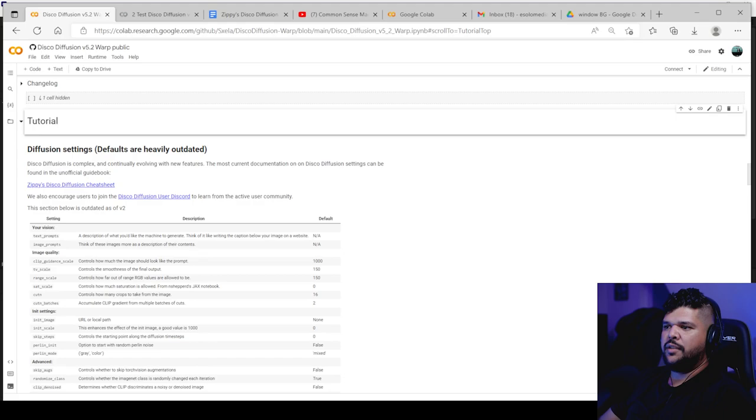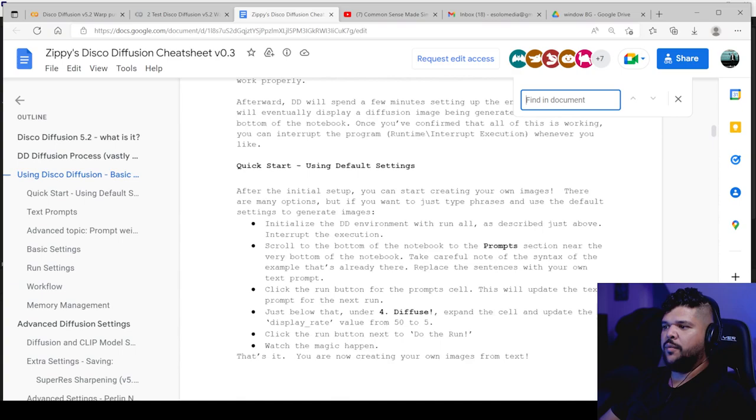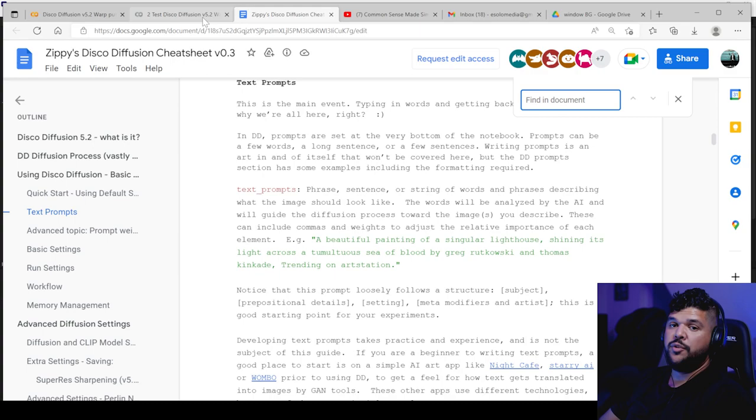But yeah, just come all the way down. I would recommend tutorial, this little tutorial thing. There's a link right here to zippy disco diffusion cheat sheet. It's this. And I would recommend you read through this or either come here for references. There's a lot of things that will explain some of the things I will go through. And I'll show you some examples of how this can be super useful.